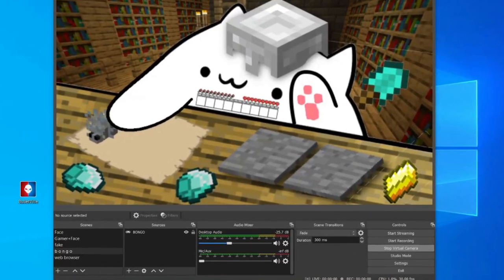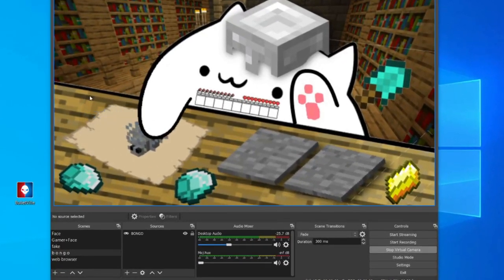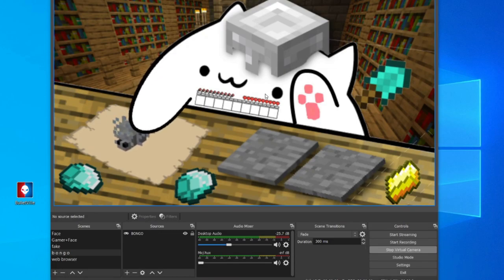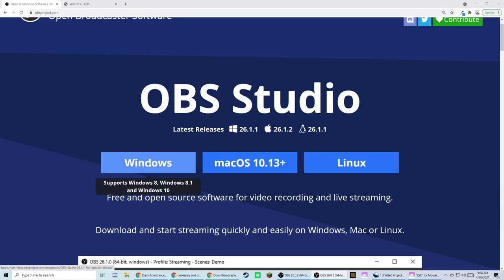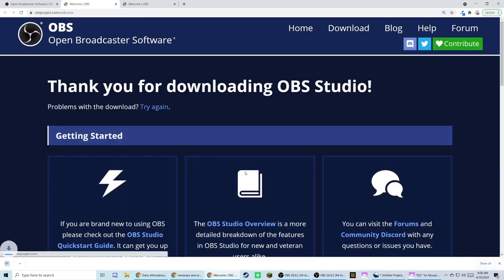First, you'll need OBS or Streamlabs. At the OBS website, choose your operating system and go through the easy installation.